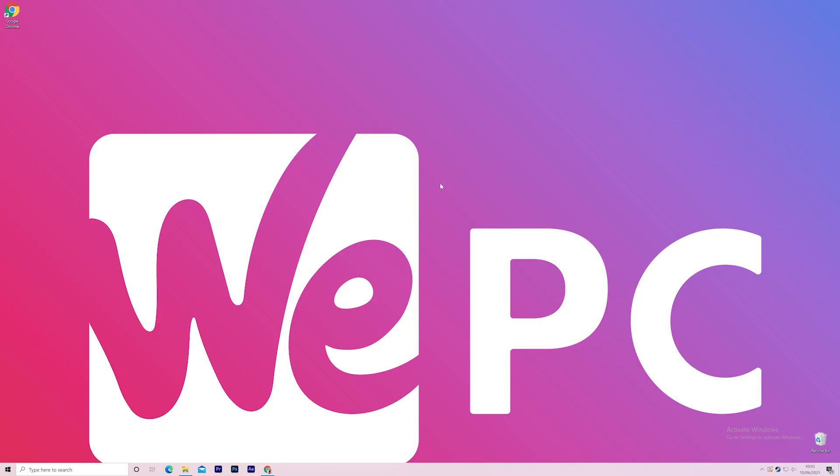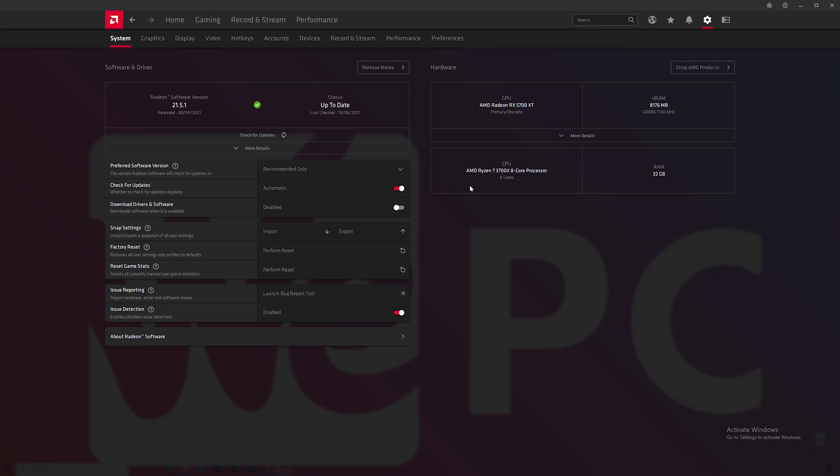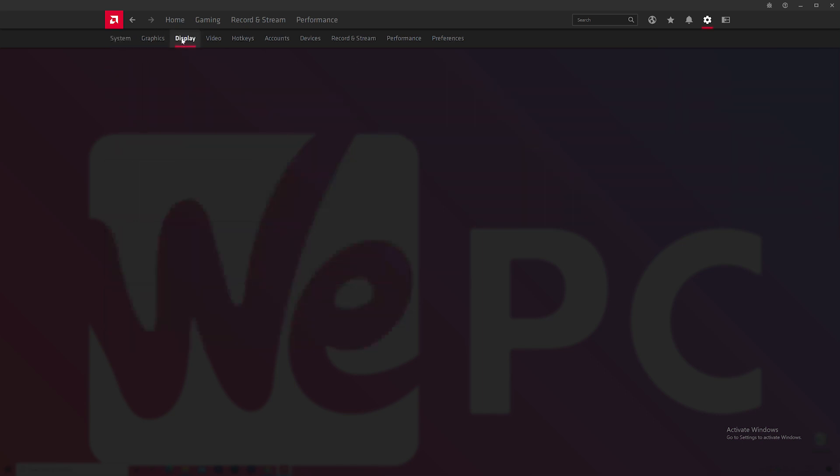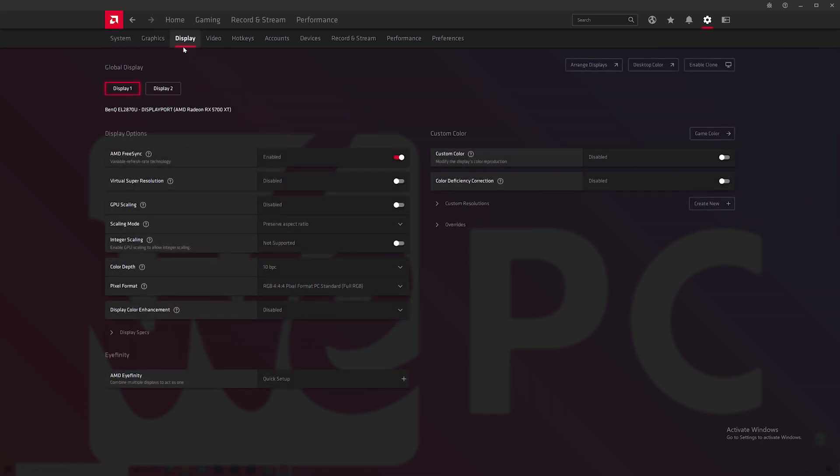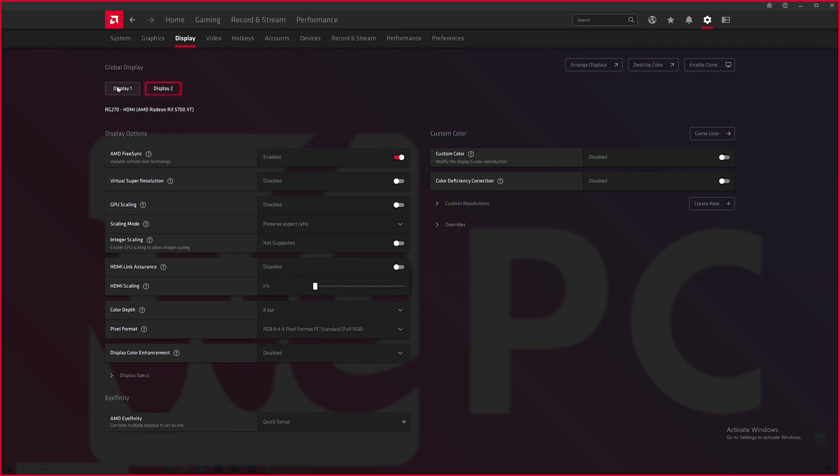So let's start. Firstly, click the right mouse button on your desktop and open AMD Radeon software. Find the display panel and choose the monitor you want to overclock if you have more than one.